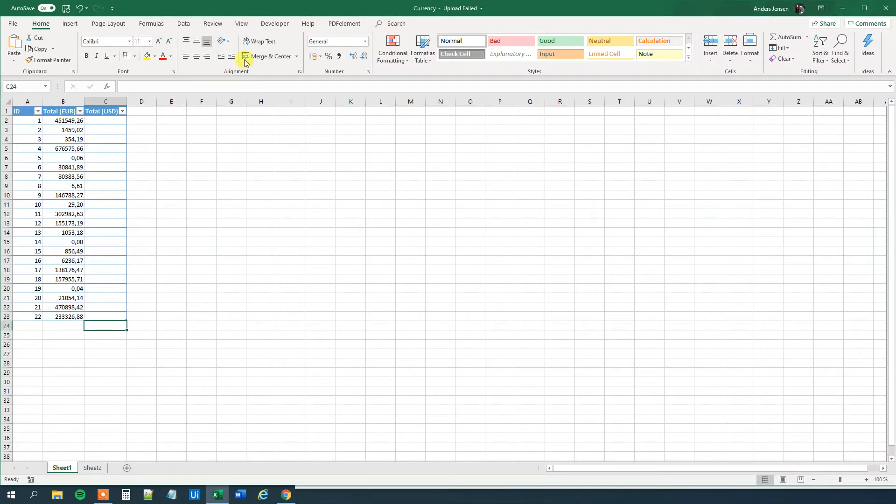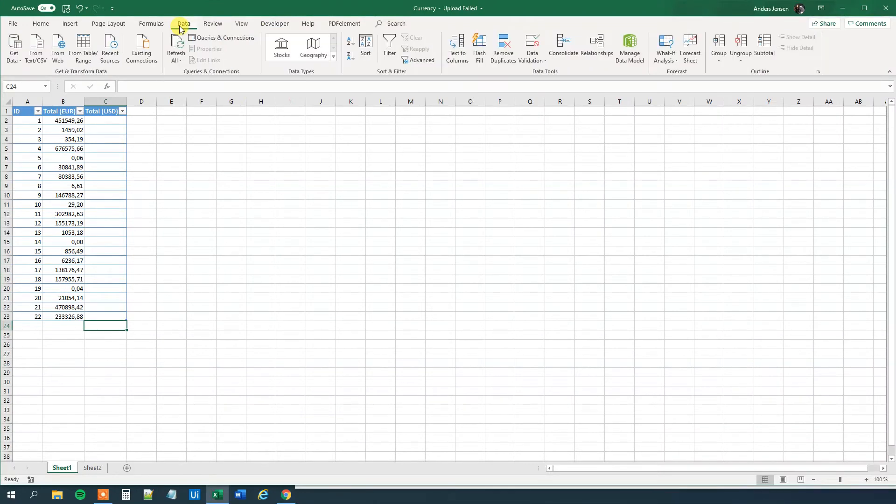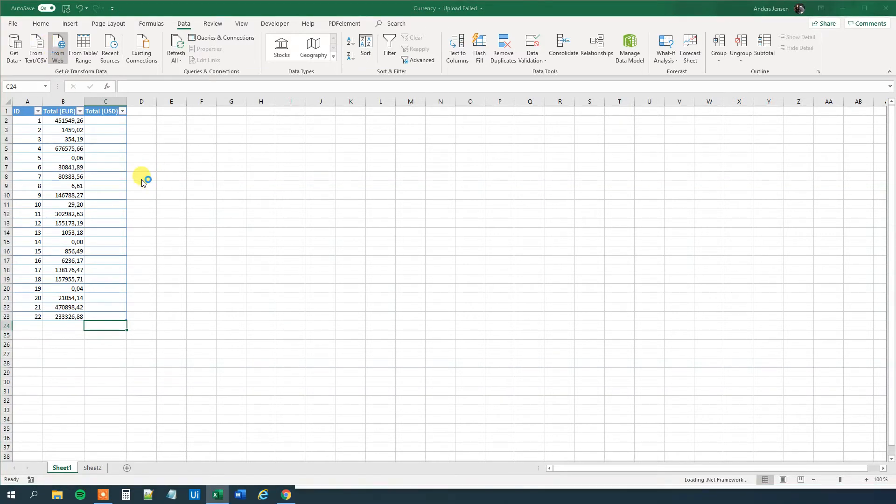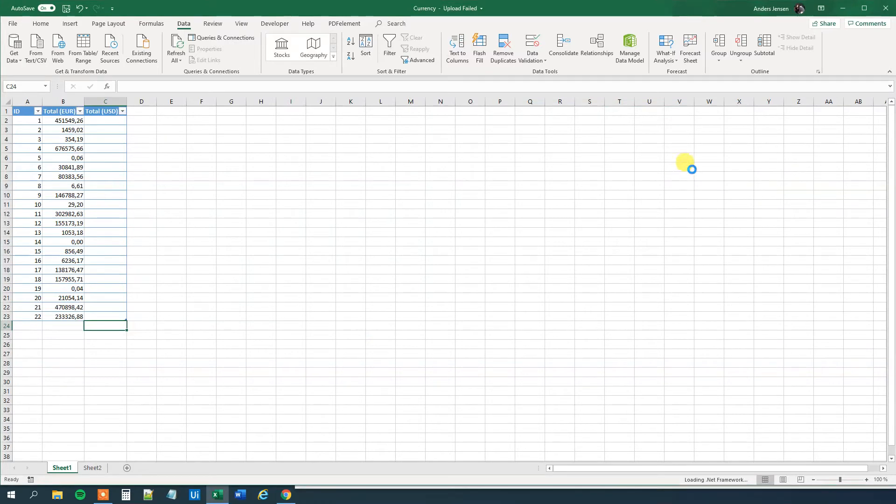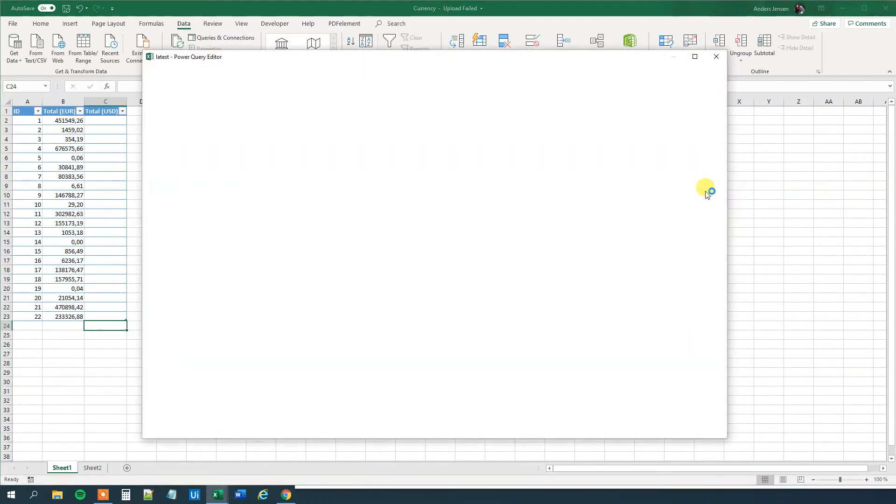First we will copy this address. Then we will go to Excel. We will click data. And we will click from web here. We will wait a few seconds. And then we will paste in our address here in the URL. We will click OK.